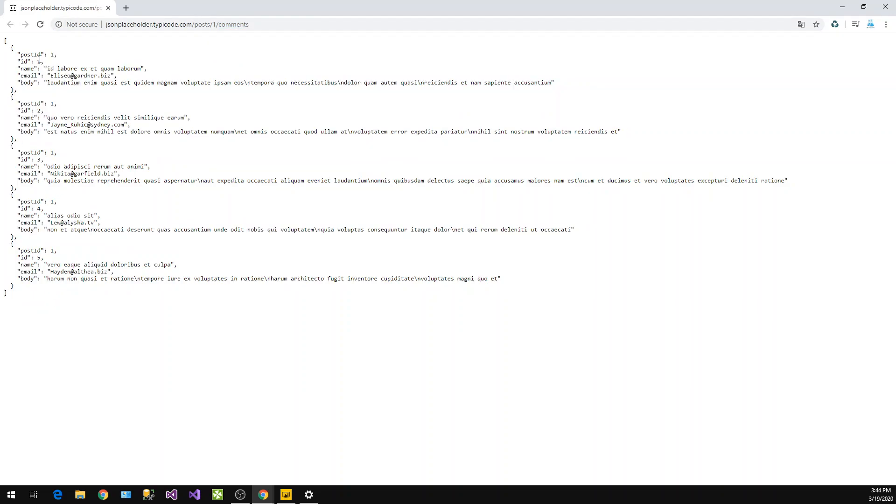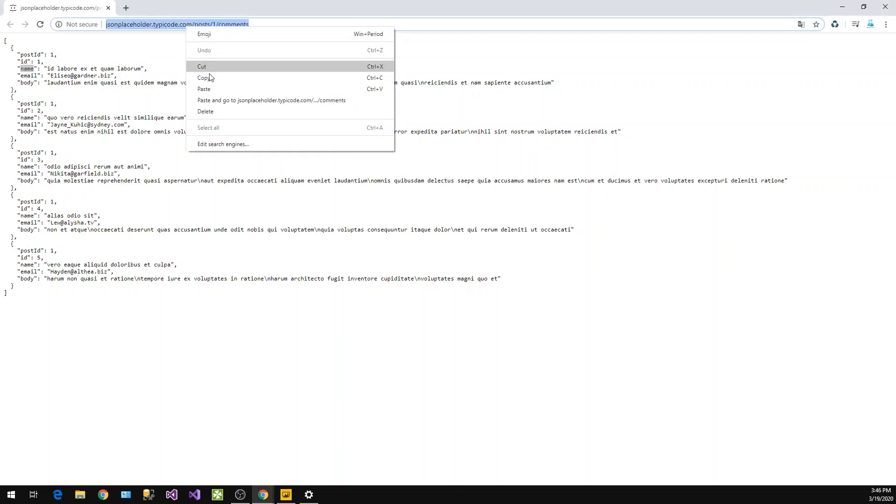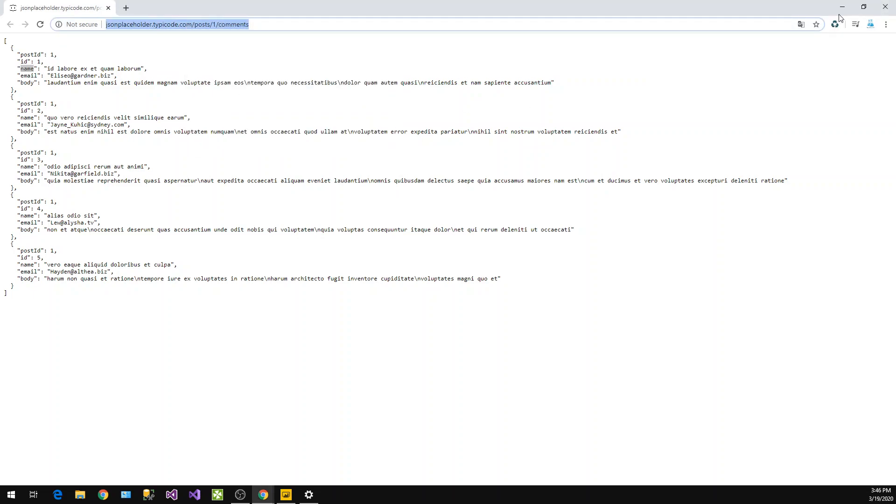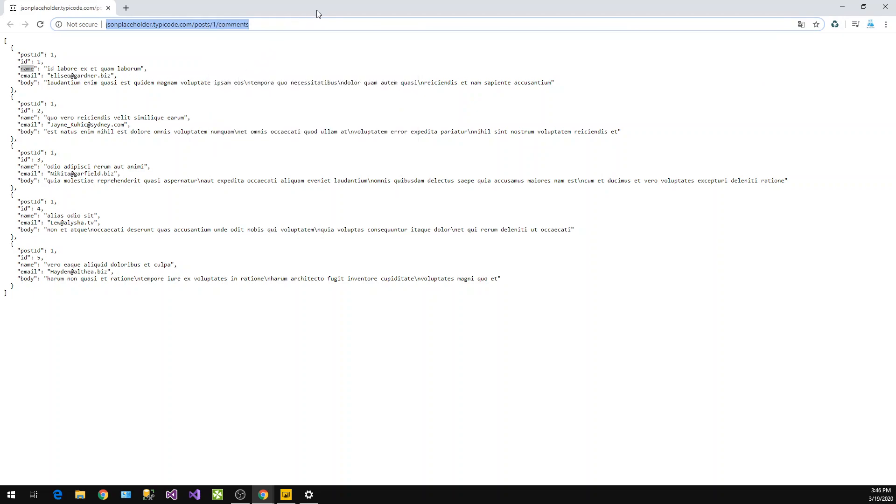It's having some post ID, ID, name, and then some data. You see ID, name, email, and body. This is a web request. Now we want to use this web API, so just copy this.